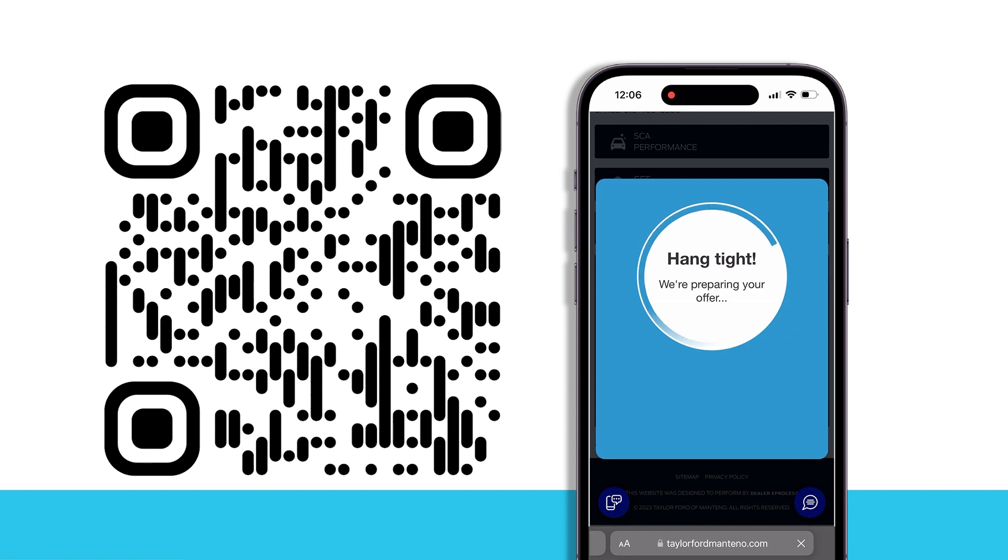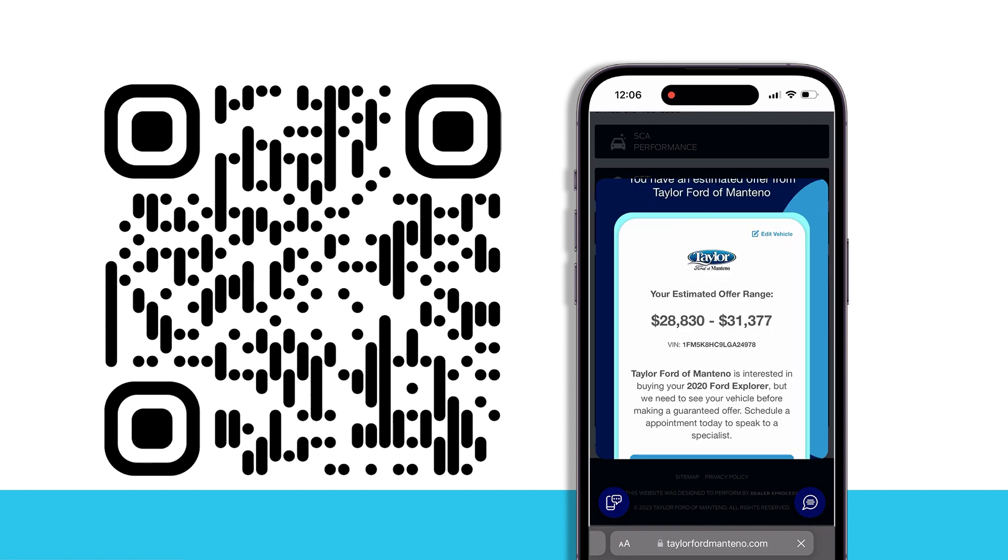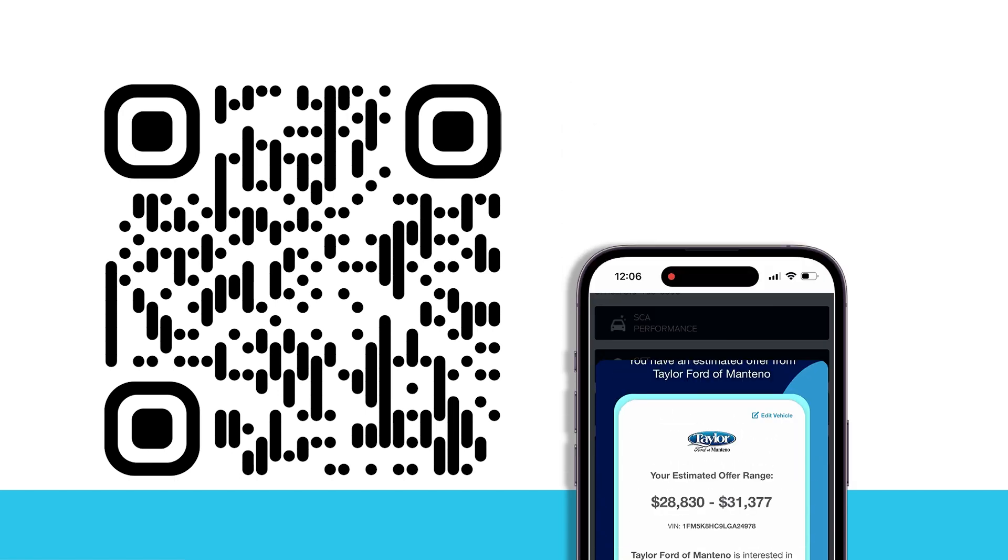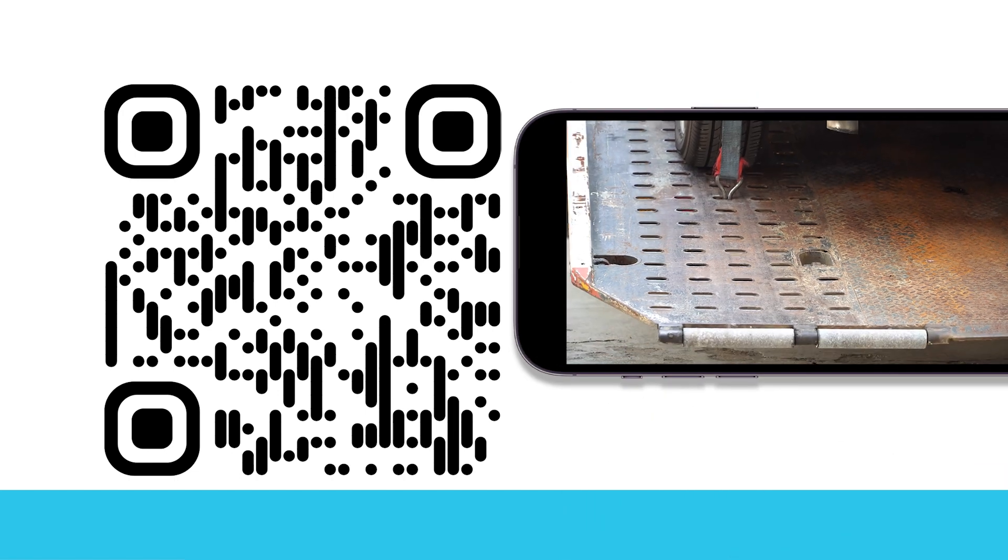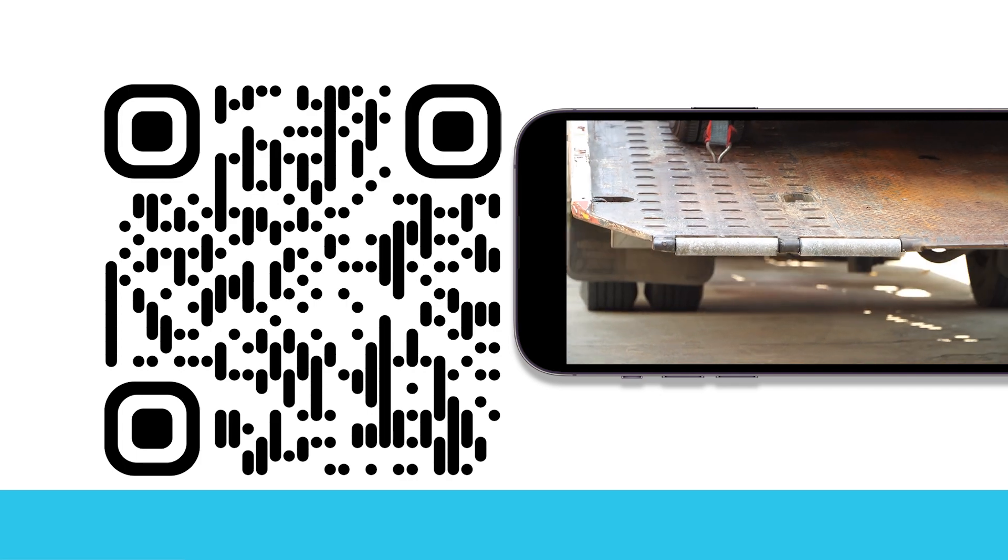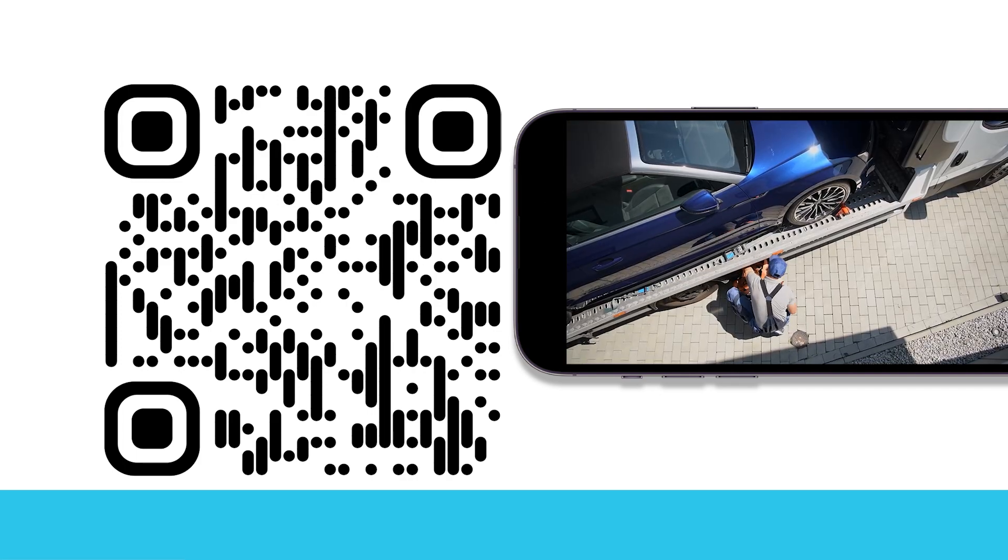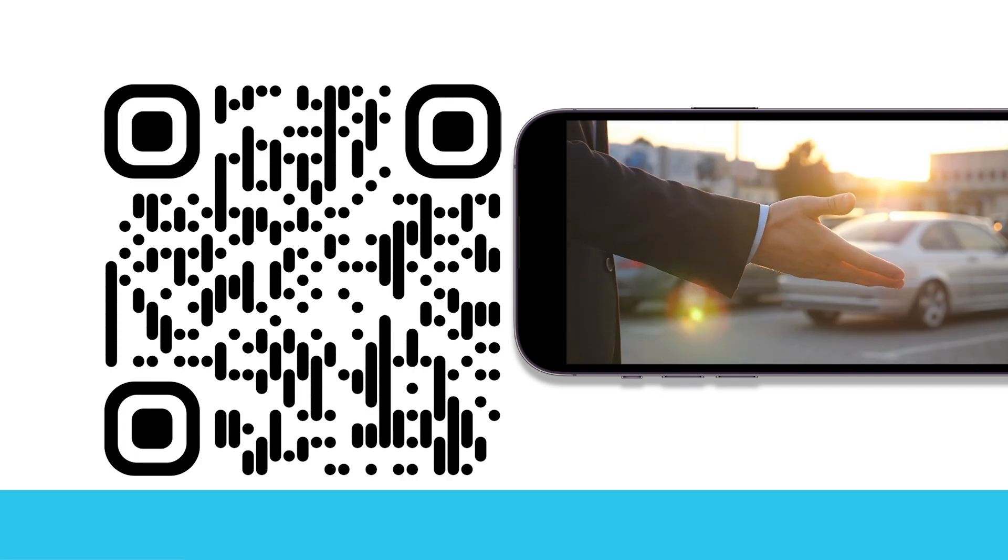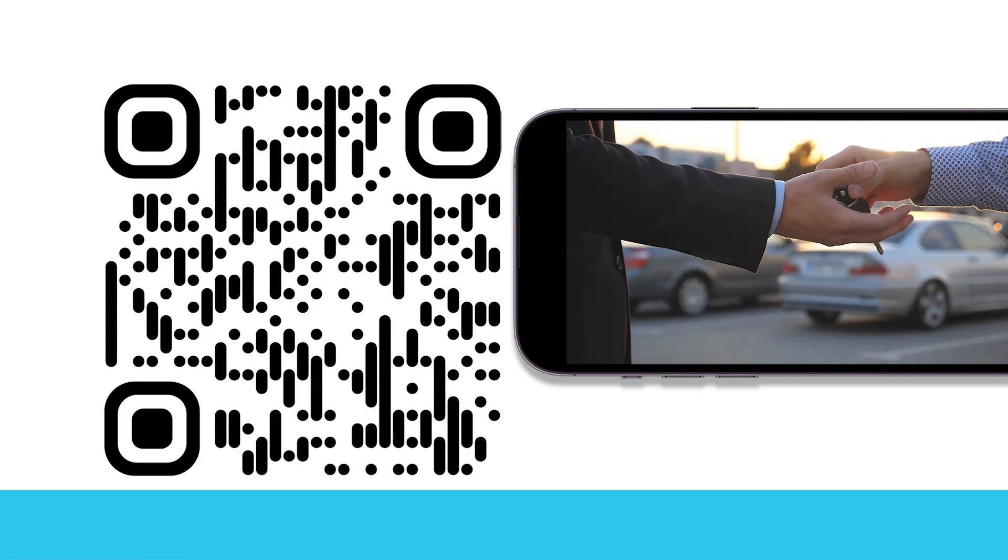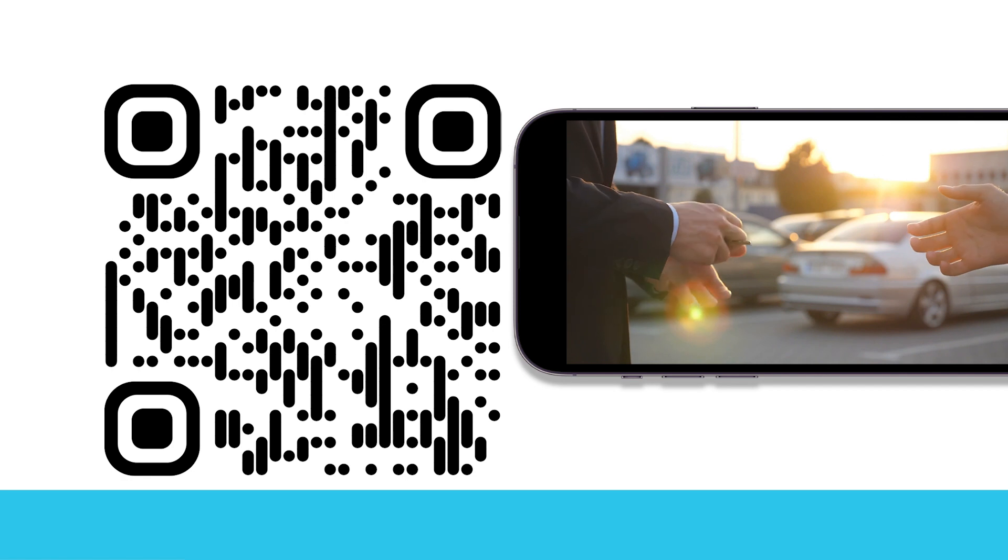We will personally look over each and every offer to maximize your return. We'll even come to you. We'll buy your vehicle regardless of what you owe, even if you don't buy one from us.